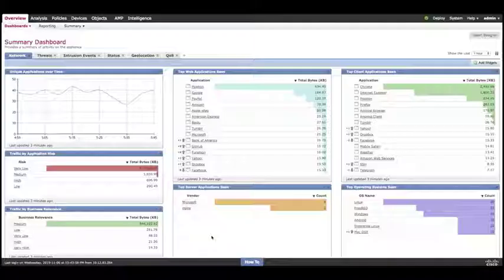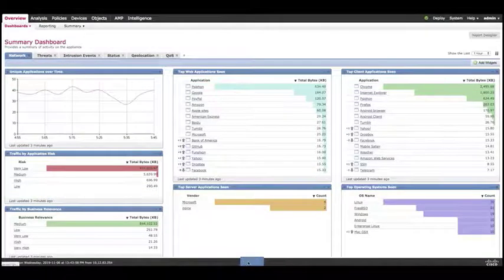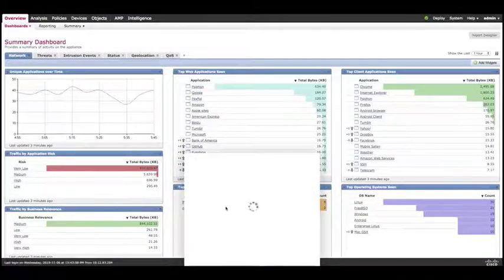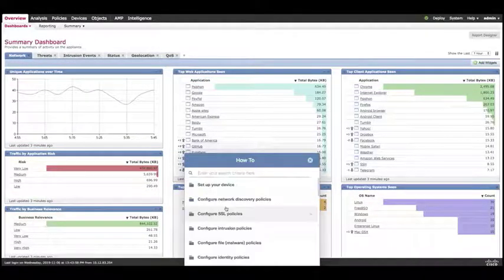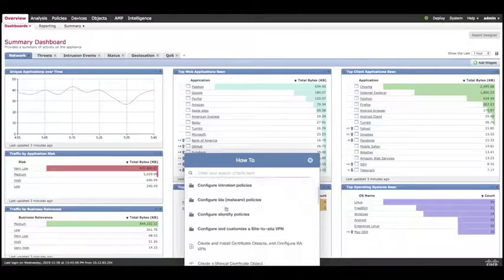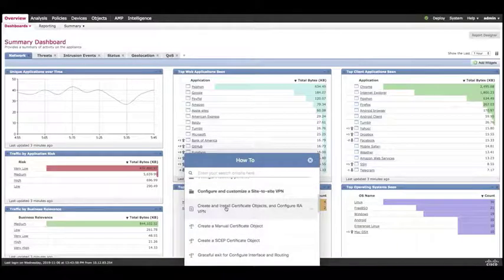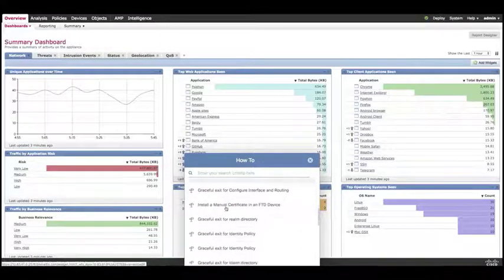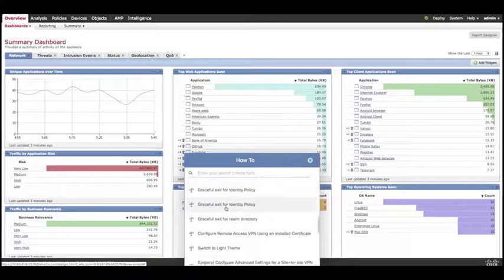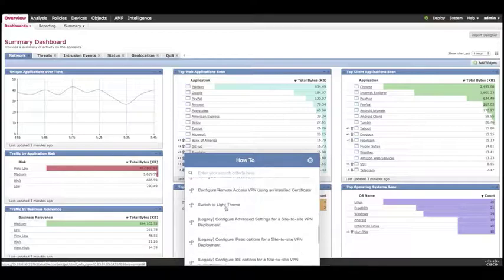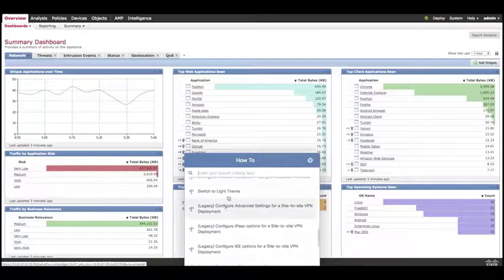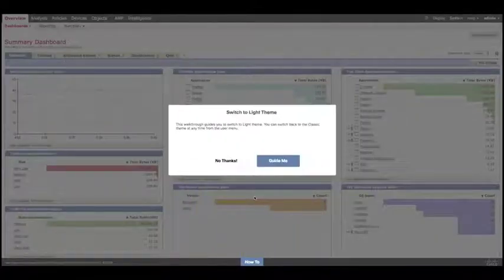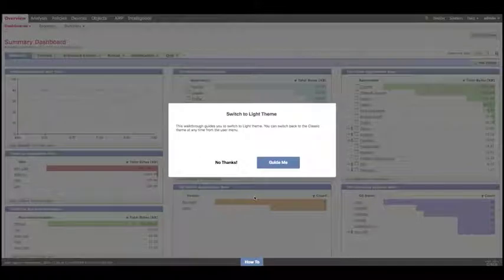Let's begin with a look at the new user interface. Now you're probably already familiar with the how-to walkthroughs that we have here within the FMC. These are a series of how-to guides that will take you through in a step-by-step guided tour of how to make those particular configurations. For this one we're going to look at how to switch to the new light user interface theme.